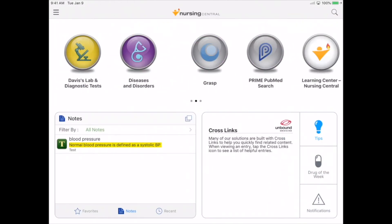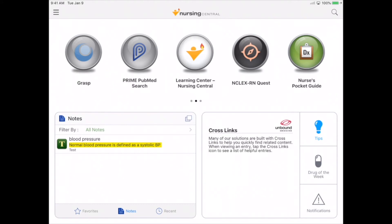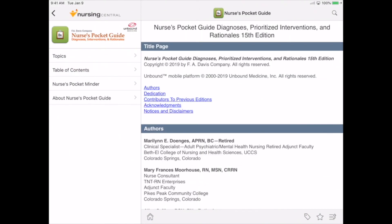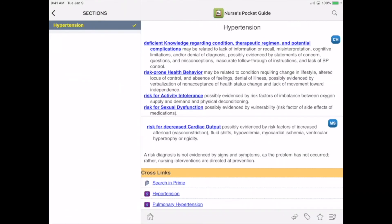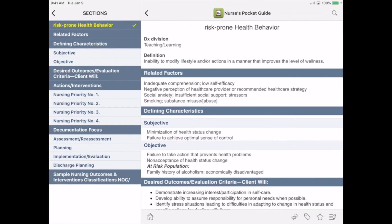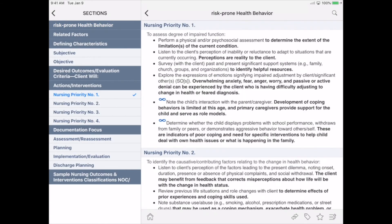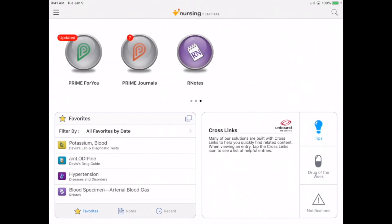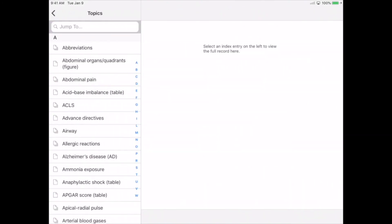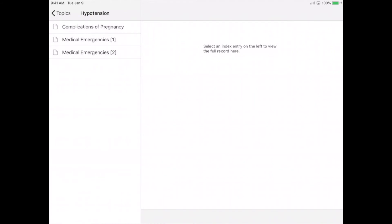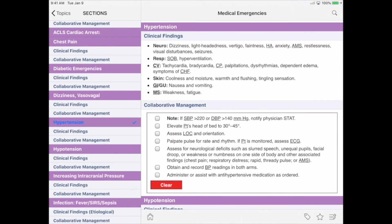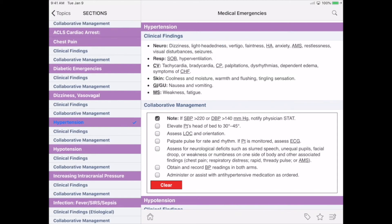For additional information on hypertension and to help us fill out our care plan, let's move to Nurses' Pocket Guide. Here we'll choose Risk-prone Health Behavior. We can find the nursing priorities. Finally, for additional information on hypertension, we'll go to RN Notes. Here we have clinical findings, pop-up definitions, and a collaborative management checklist.